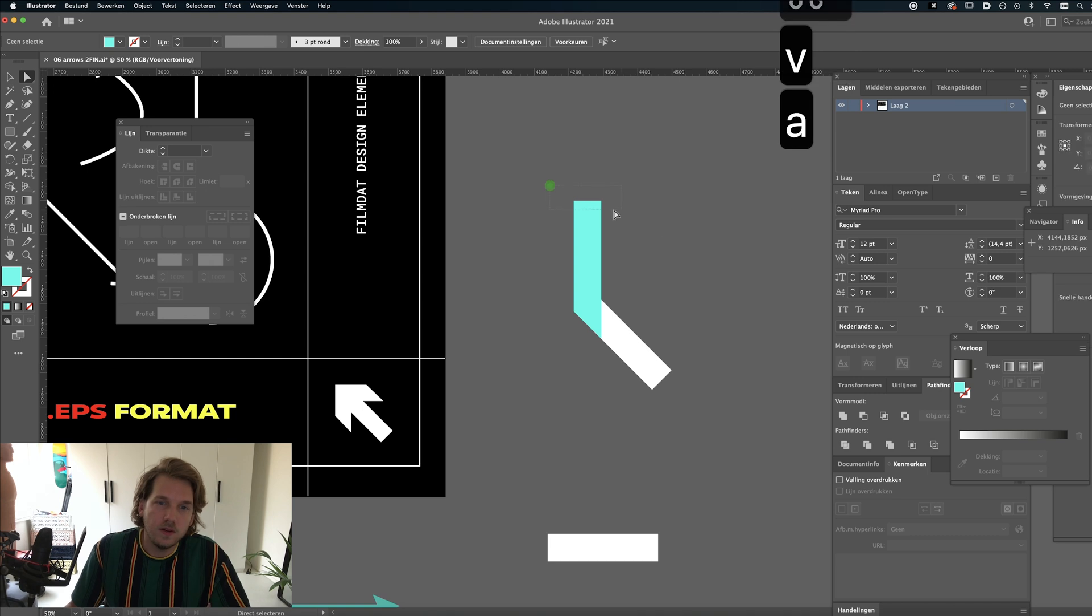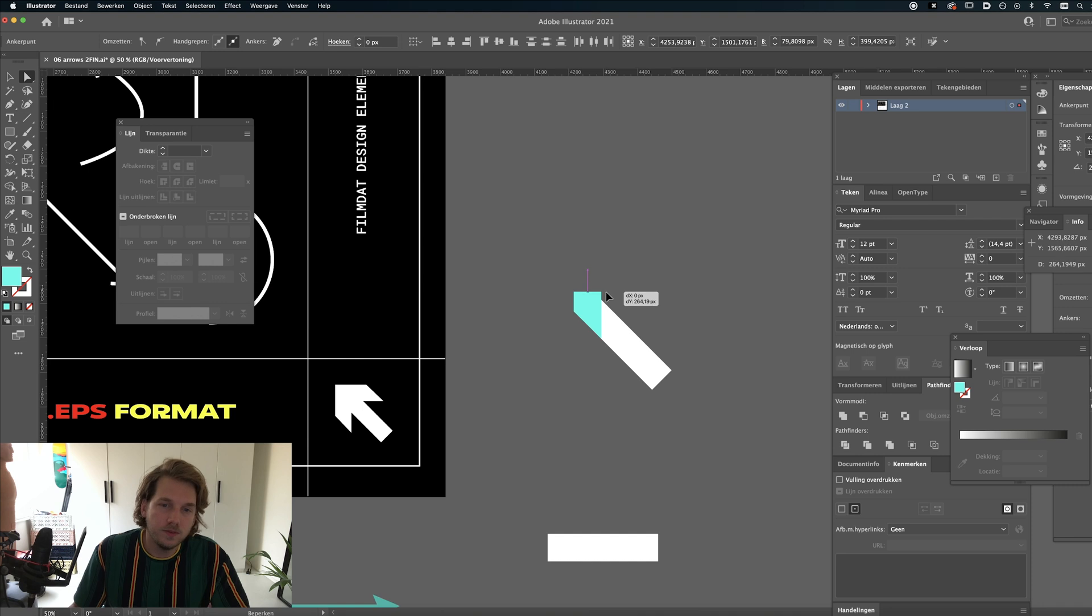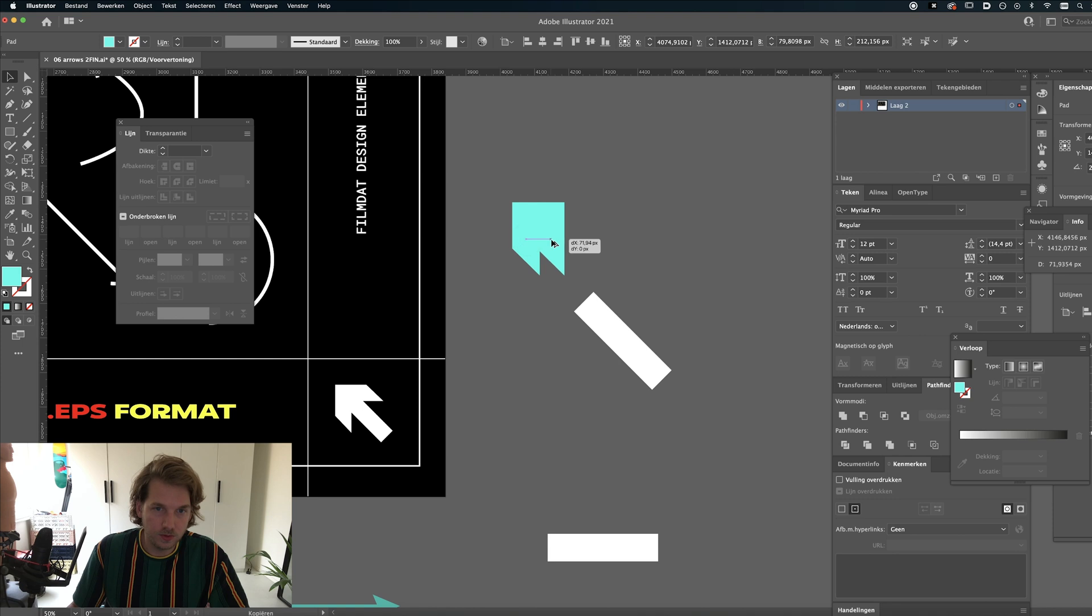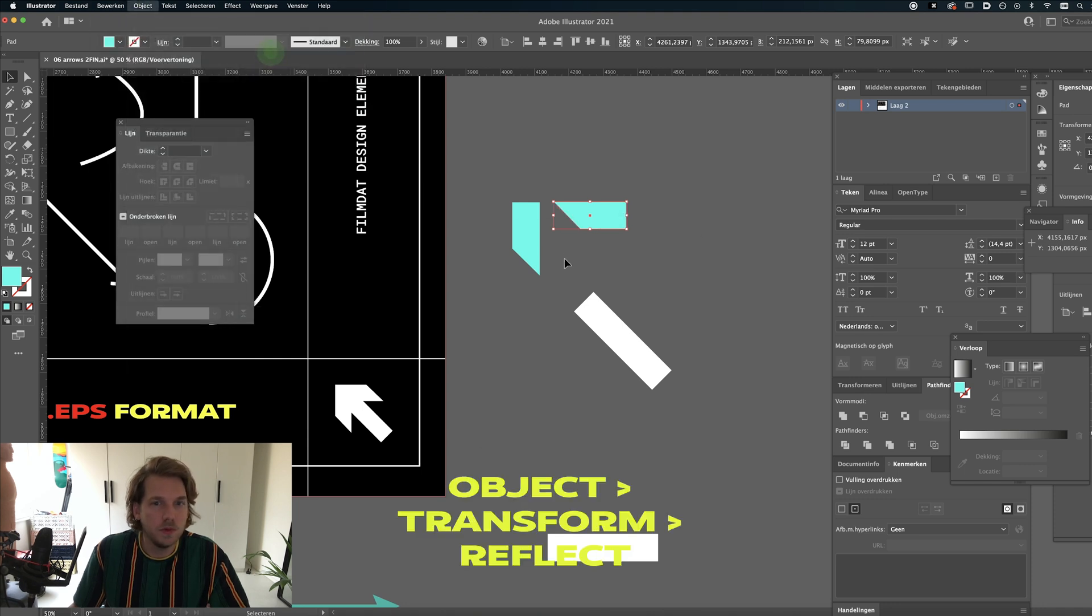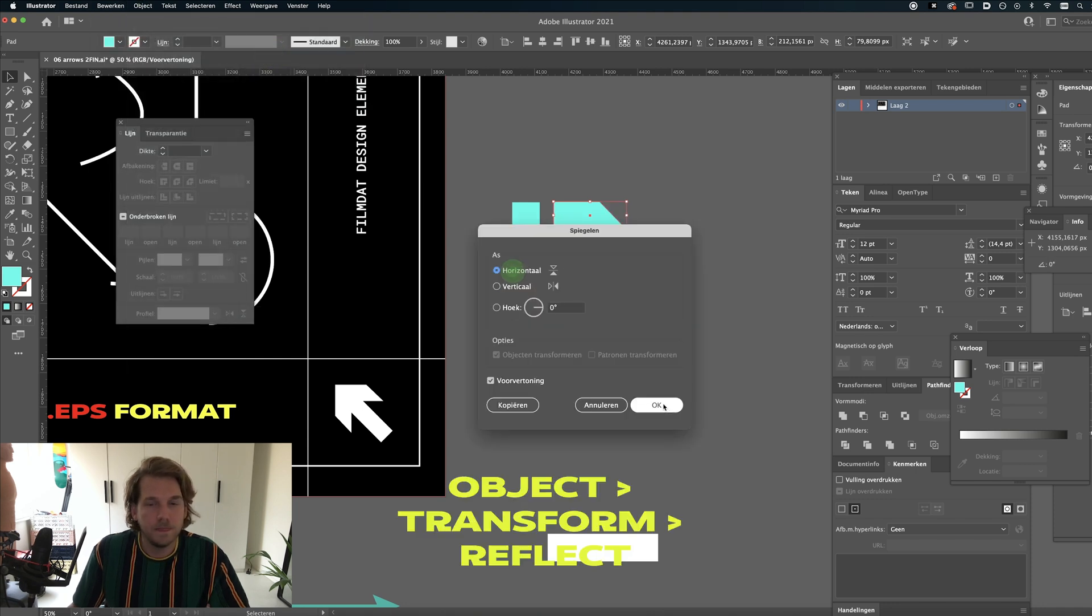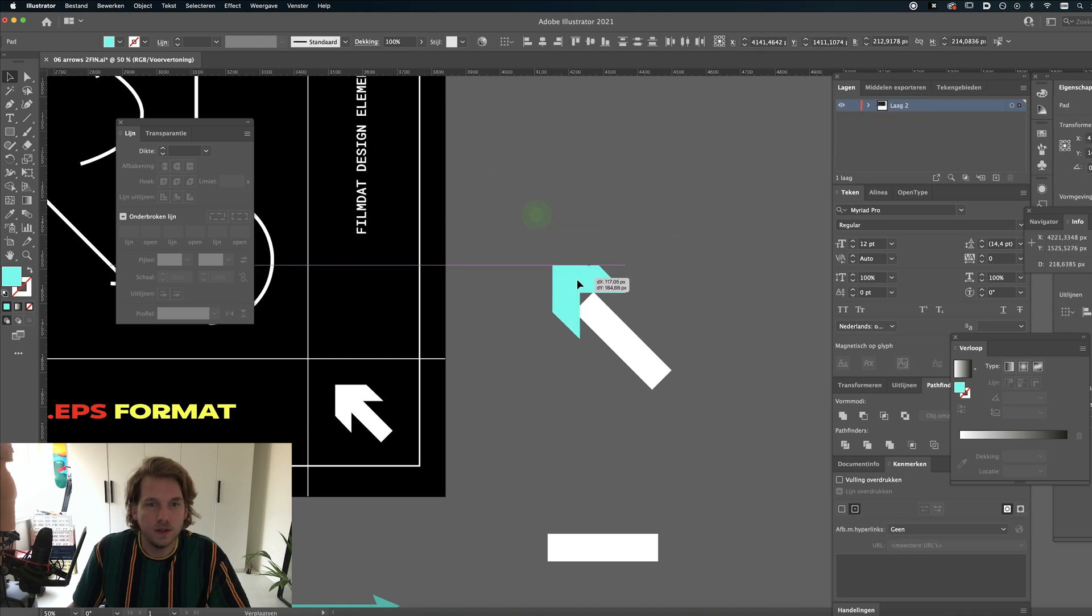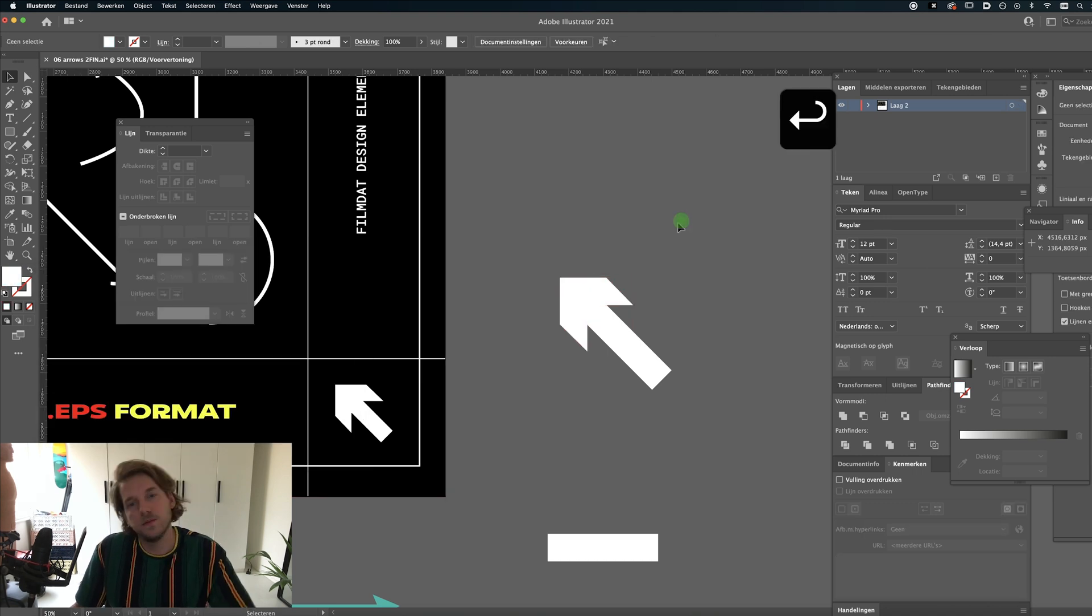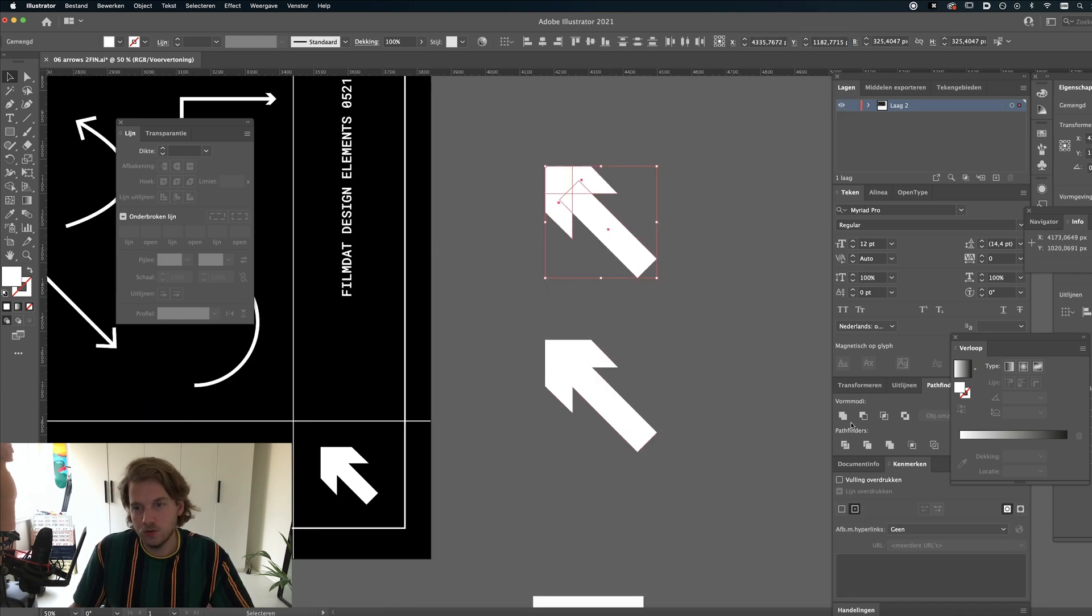And now let's select these top two anchor points and just drag it down. Alright, now I'm going to copy this, so select it, hold Alt, drag it to your right, and let me just rotate it. And now we need to flip it, so go to Object, Transform, Mirror, and voila there you go. And let's just put that over the rectangle we already made, change the color to white, and that's pretty much it.